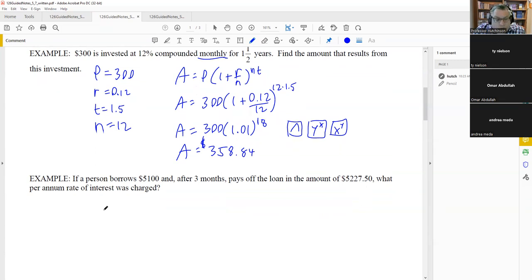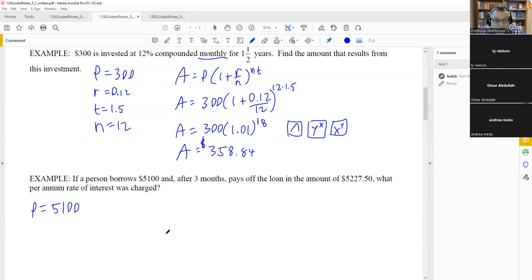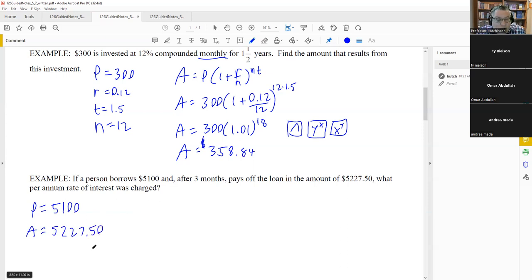The next problem is a bit different: a person borrows $5,100 and after three months pays off the loan with $5,227.50. This time nothing says 'compounded,' so we're not using the compound interest formula. P is $5,100 and A is $5,227.50. We need to find R, the interest rate.